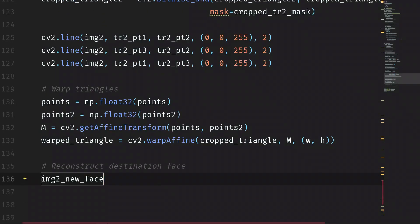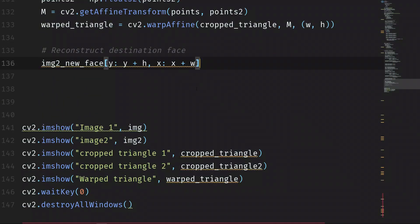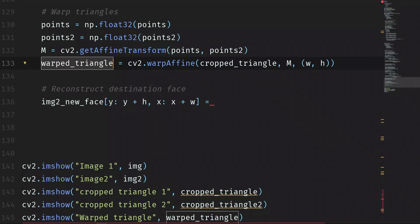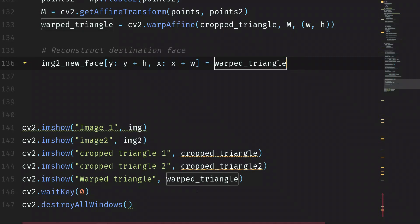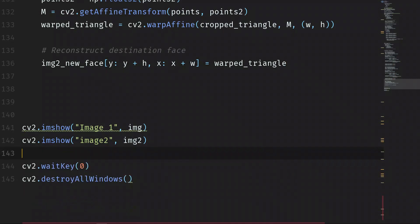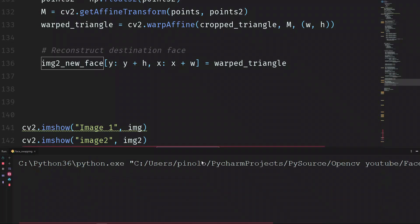We can do it this way — `img2_new_face` — and we will do that one by one. We take the first triangle, as this is a loop working with one triangle at a time. We know that the position of crop triangle 2 is this one, so I copy the code where we take the crop triangle 2 position. Inside this position we will put the new warped triangle. Let's now show `img2_new_face` — `CV2.imshow('img2_new_face', img2_new_face)` — and run the script right now.